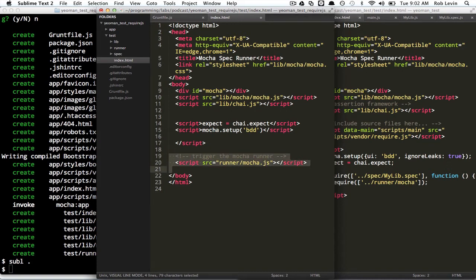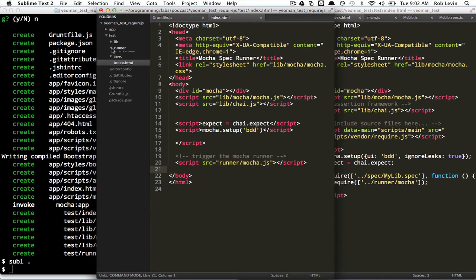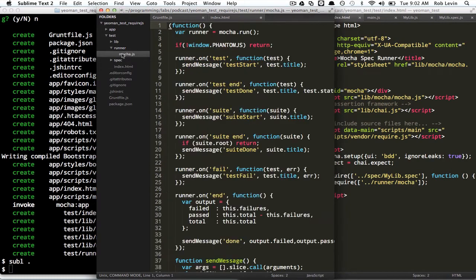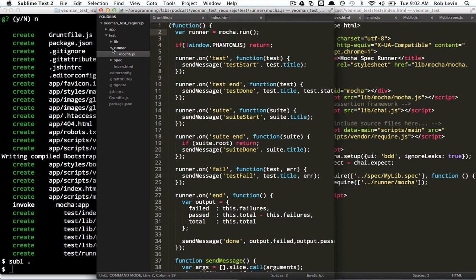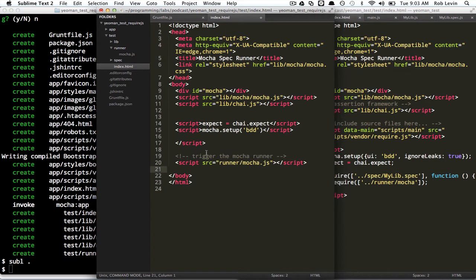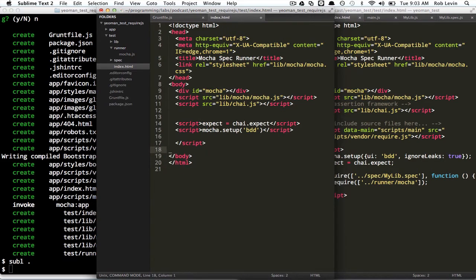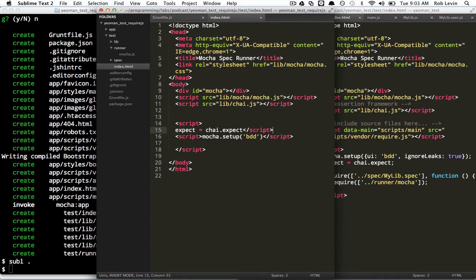And we're going to get rid of the runner because we're going to do this with RequireJS, so we want that to be the last thing that kicks off. So this MochaJS in runner, it has this MochaRun, and that's going to kick things off for us. So we want to delete this here.